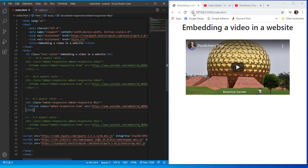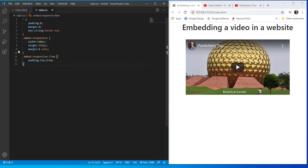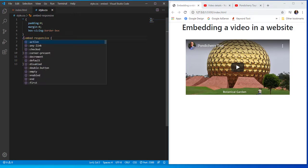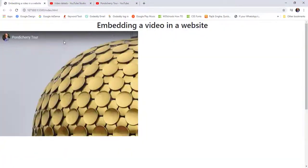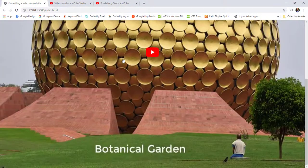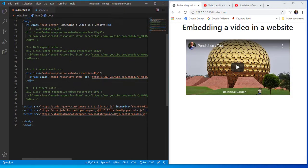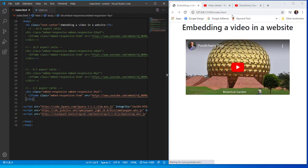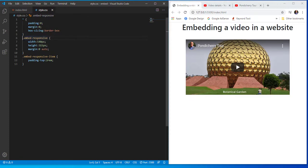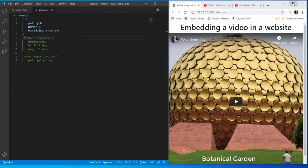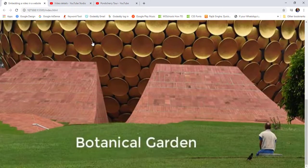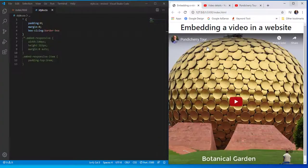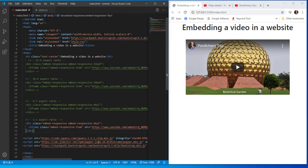For 4:3 the video appears at the same restricted width and height. Disabling those settings makes it go full viewport again. Coming to the last ratio, 1:1, with the width and height restricted you can see the video in square form. This is how it looks for the ratio 1:1. Any of these aspect ratios can be selected to align videos to your requirement.